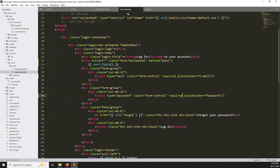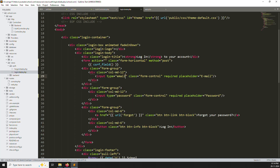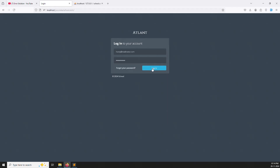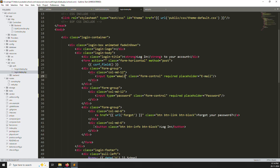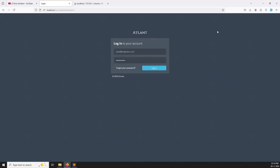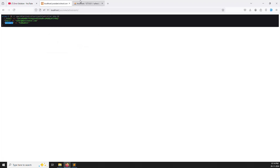Go to routes/web.php and add a POST route pointing to AuthController@authLogin. In the controller, create a new function 'authLogin' that accepts a Request parameter and uses DD to dump the request data. Go back to the browser, refresh, enter dummy data, and click login. We can see we're getting the email and password values successfully.